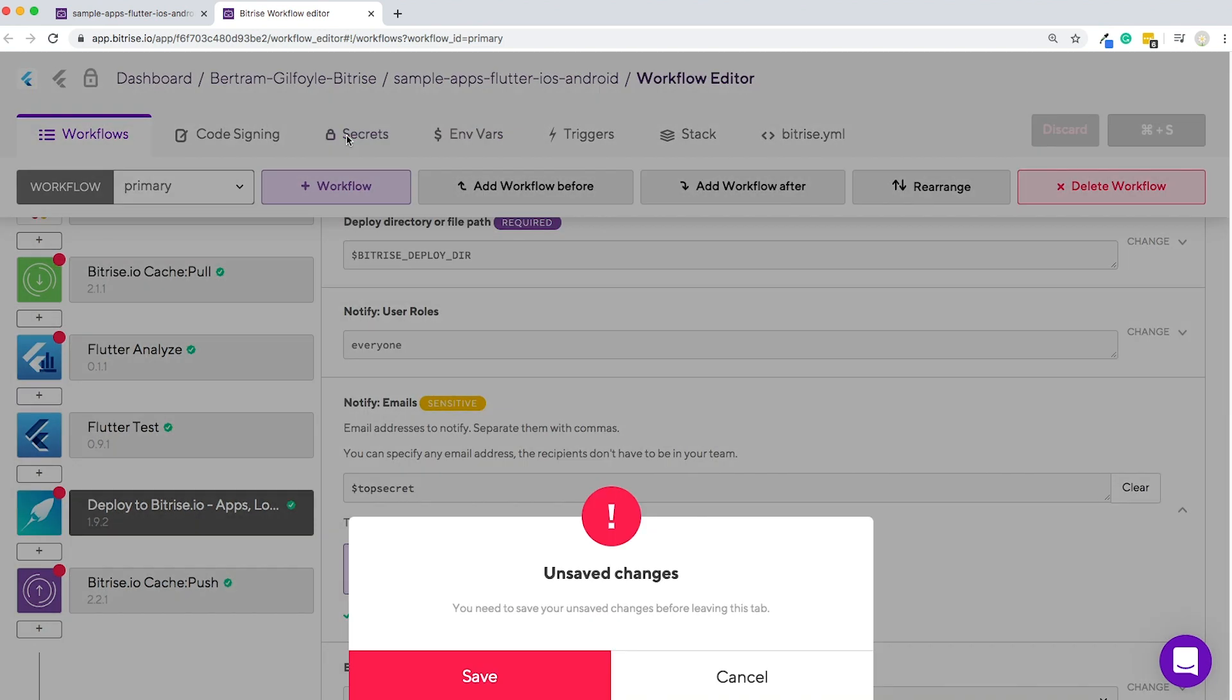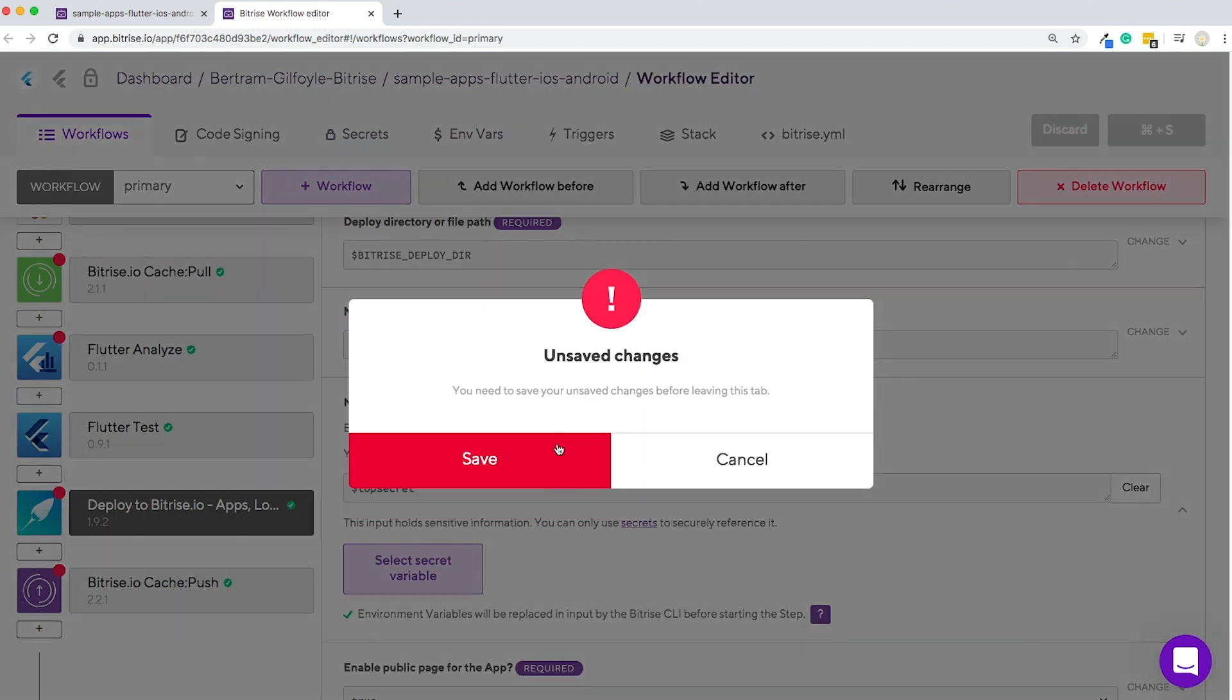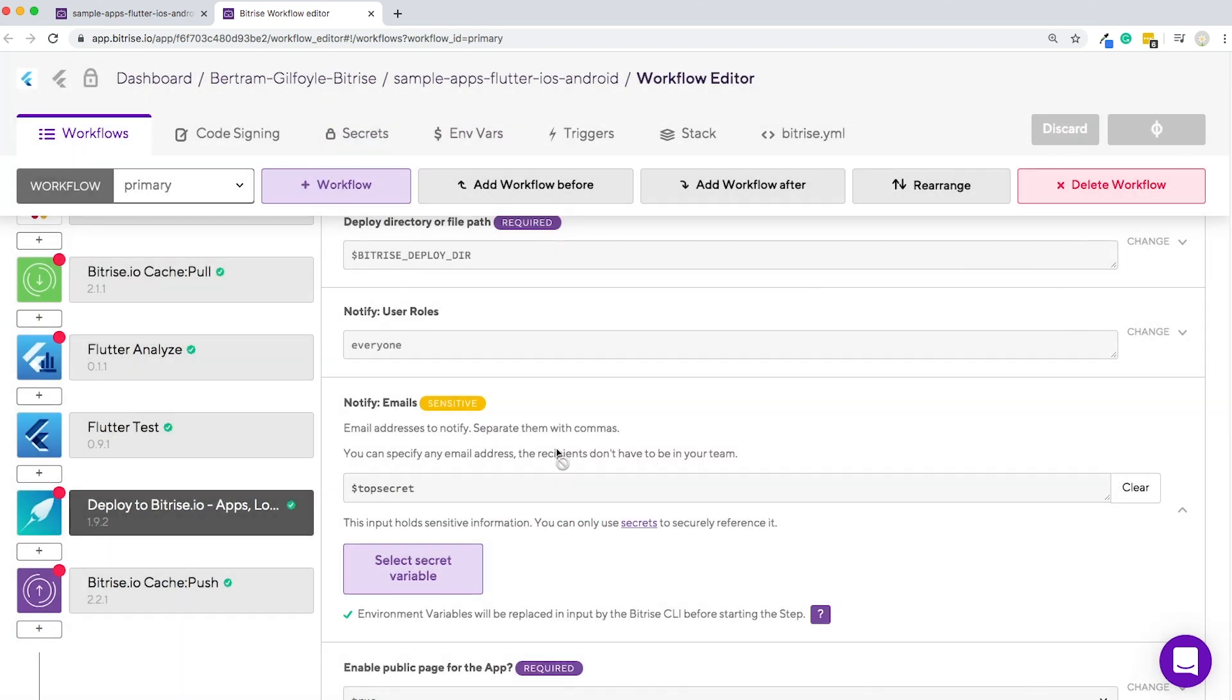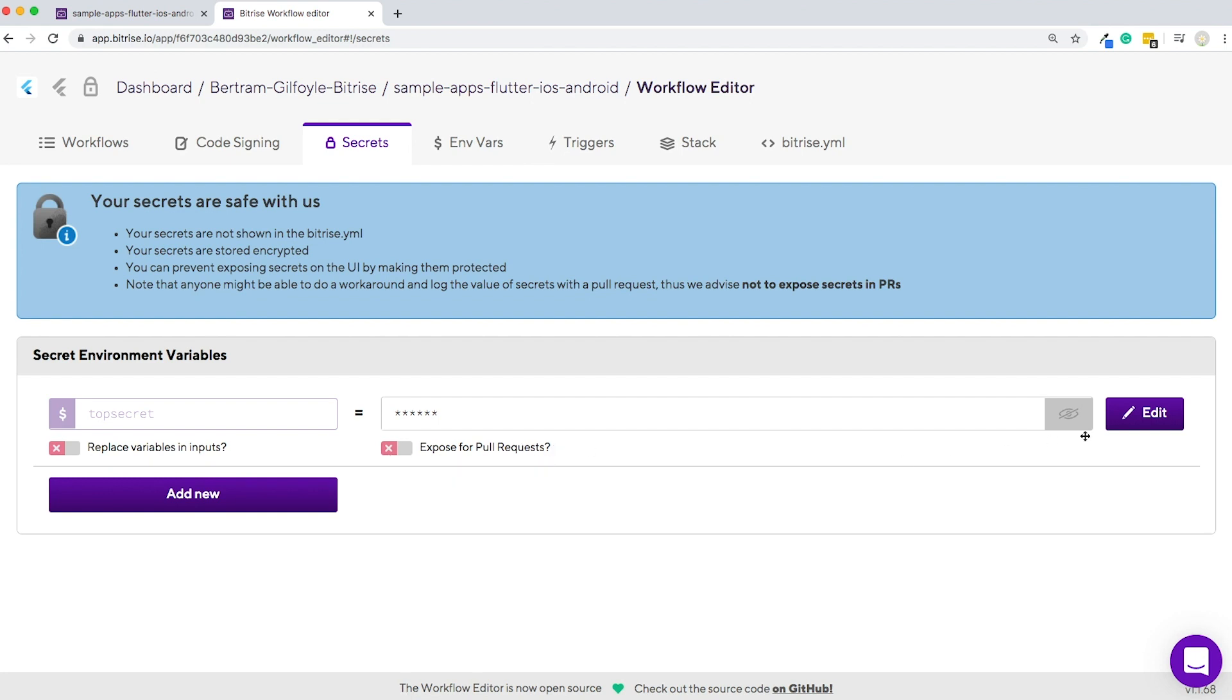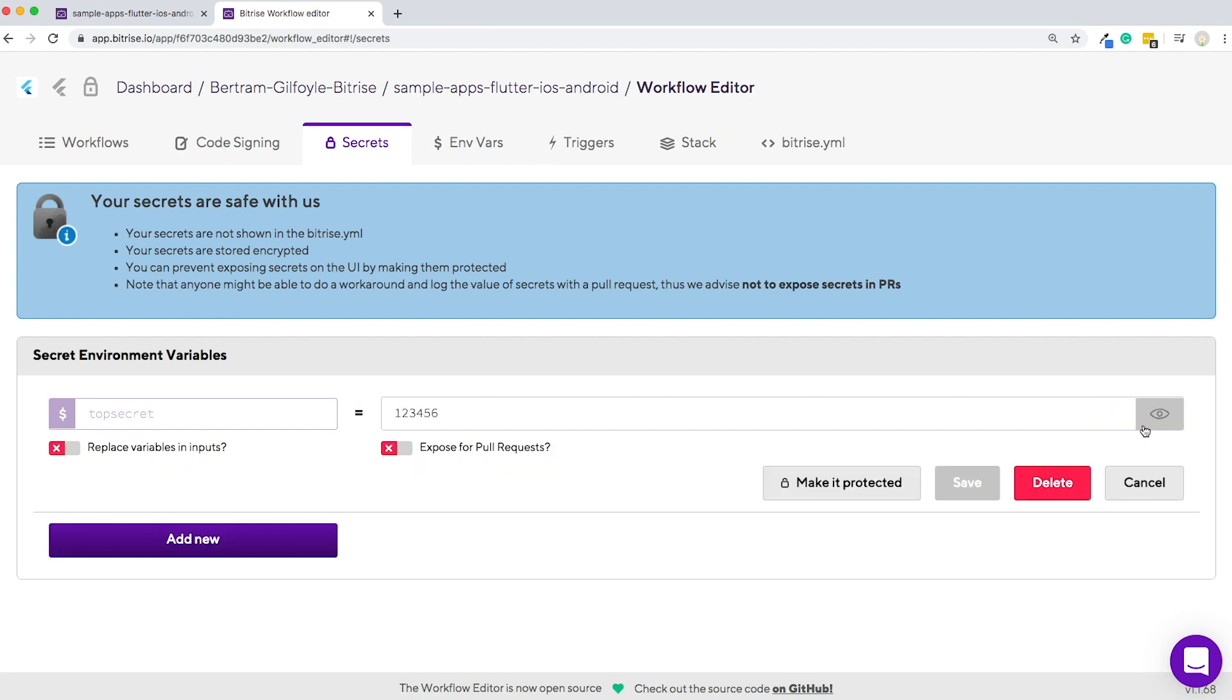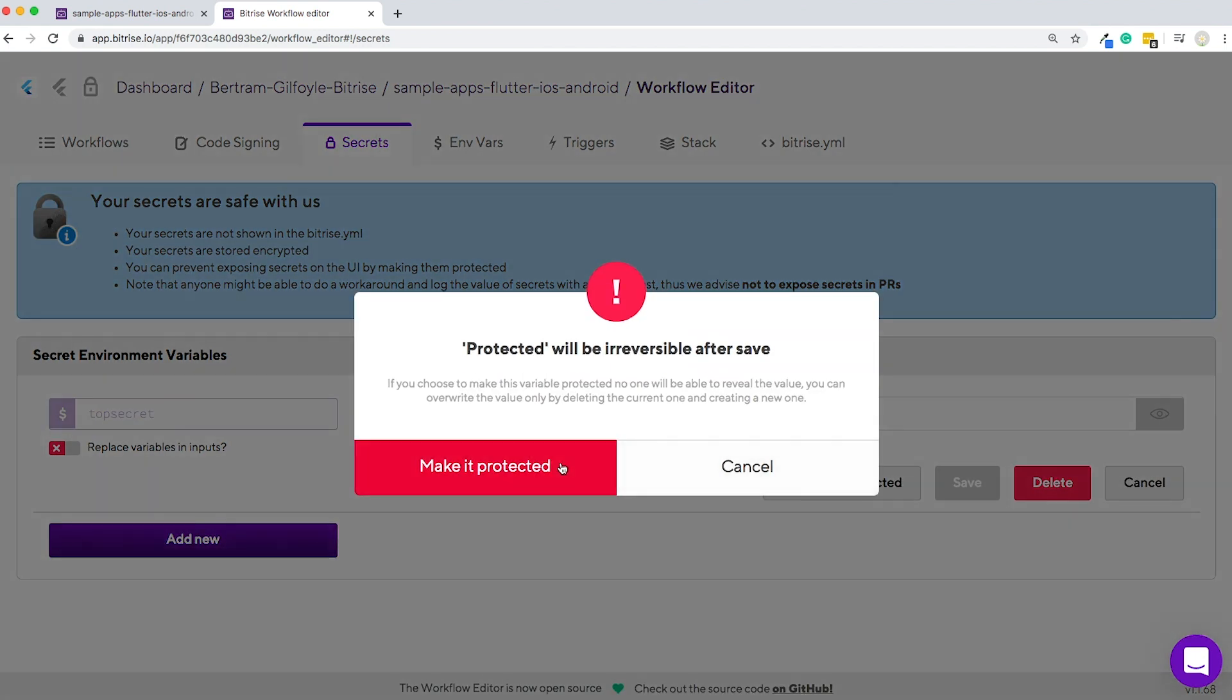Later on, you will be able to find these under the secrets tab. You can make secret envars even safer by marking them protected, after which neither you nor anybody with access to the app can unlock or check their values again. Your secrets will be safe with us.